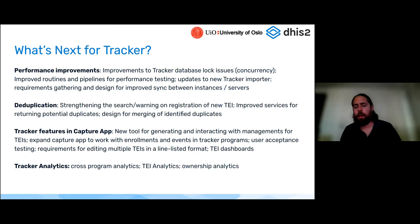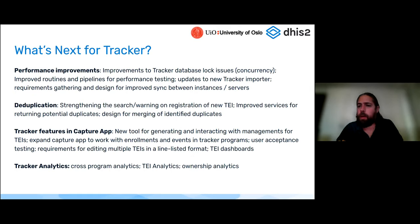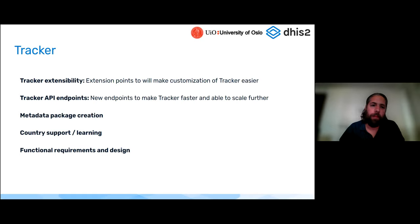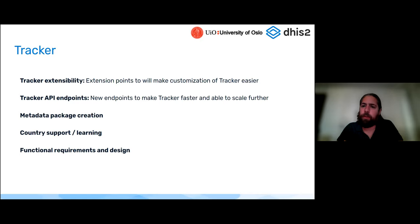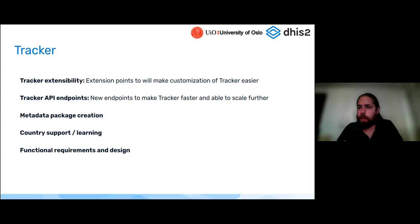Scott will talk more about Tracker analytics, but we know there are many types of analytics you'd like to do with your individual-level data. We're working on cross-program analytics, individual track density analytics, and ownership analytics — these are all in the pipeline and being designed now. From a platform perspective, we've worked hard to make Tracker more extensible. The new Capture app is a very modular application making it easier to remove things you don't want in your workflow, and to reuse our components into an app sitting on top of Capture so you can have something specific to your use case that still matches the look and feel of DHIS2.